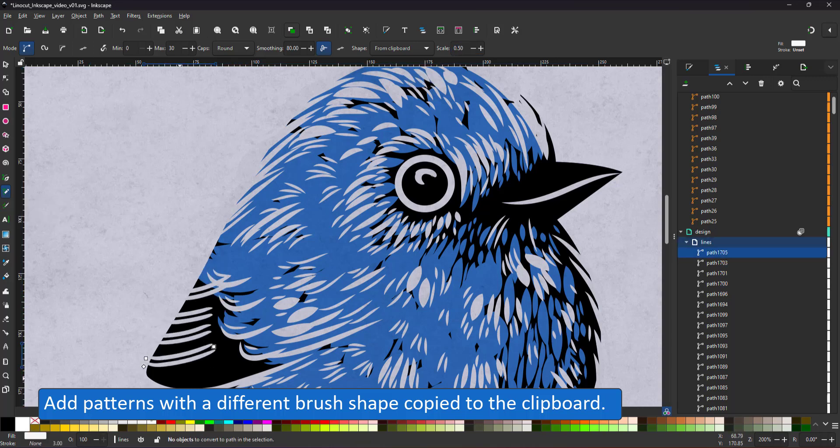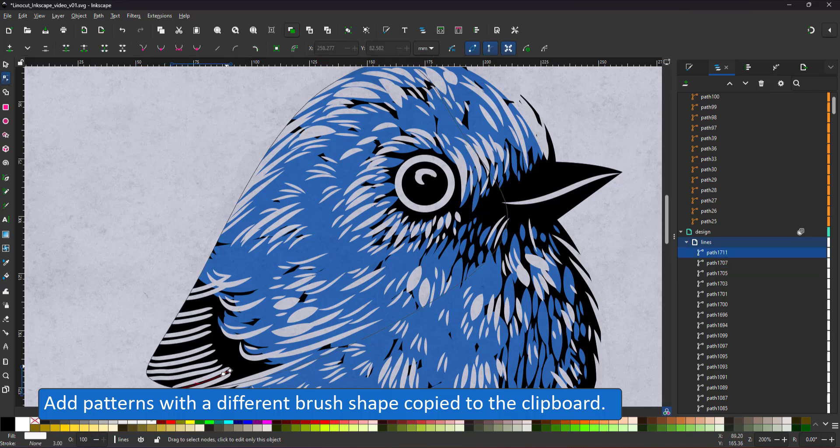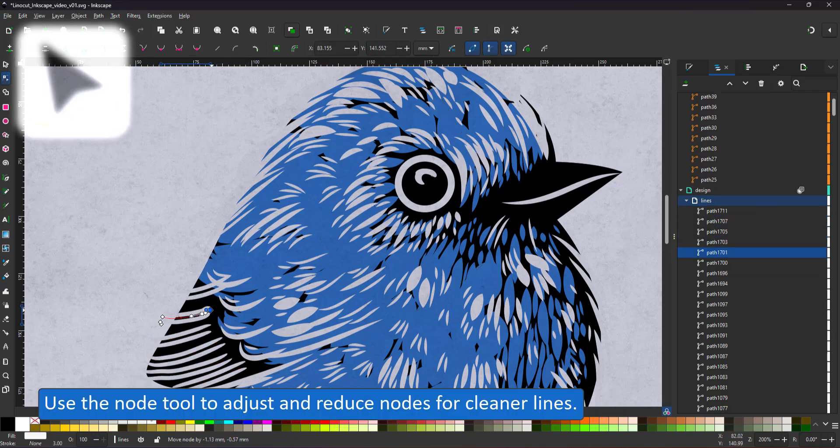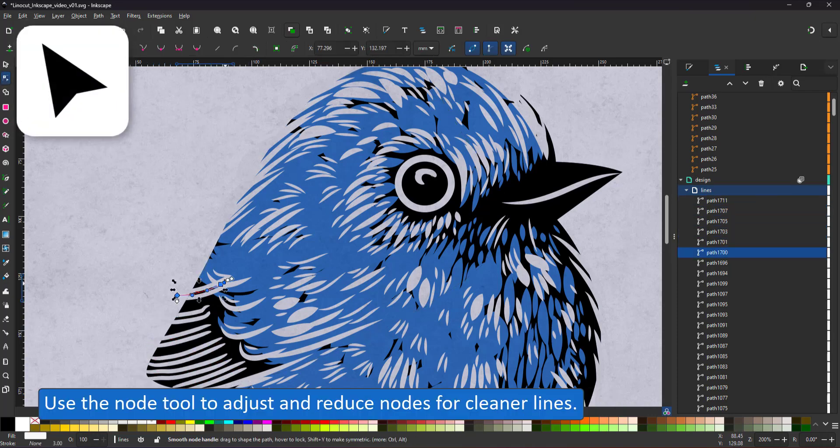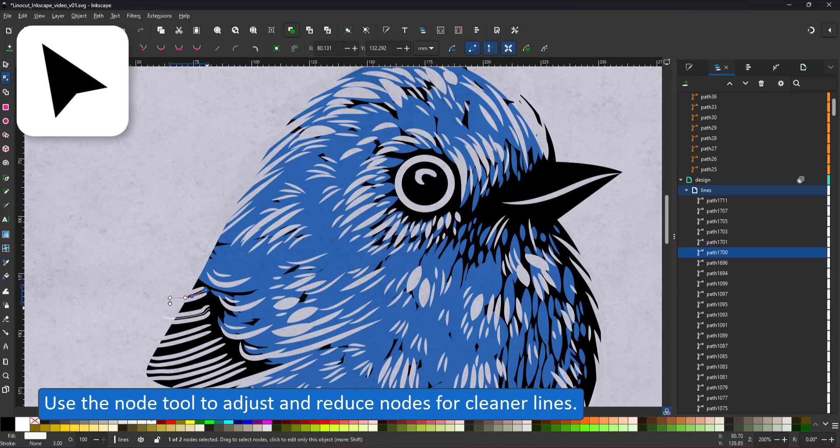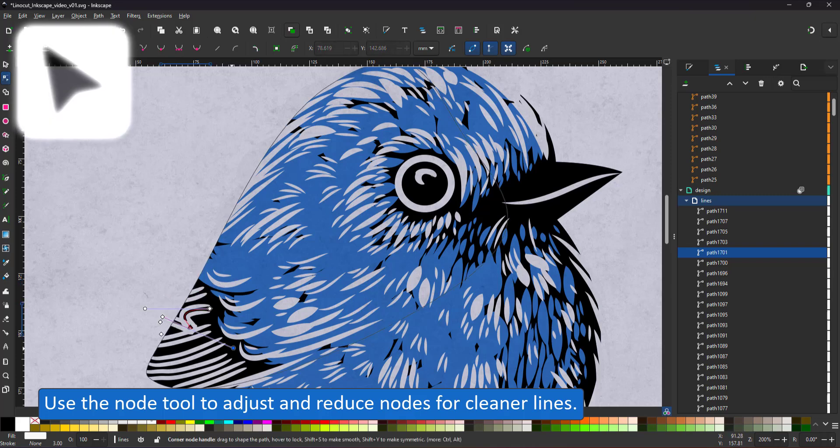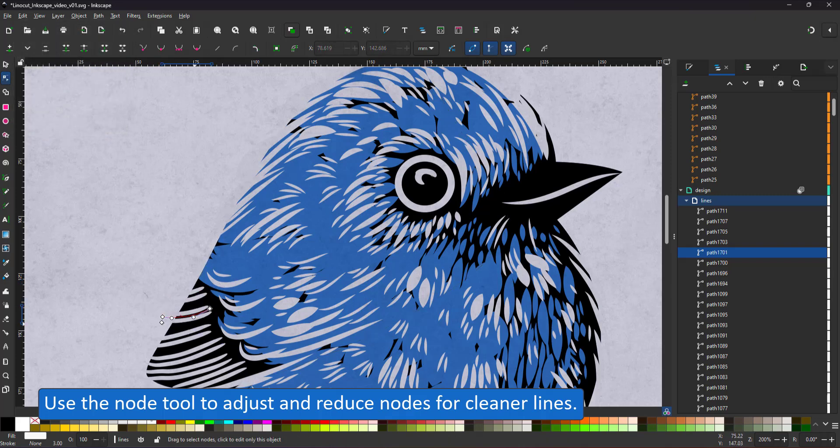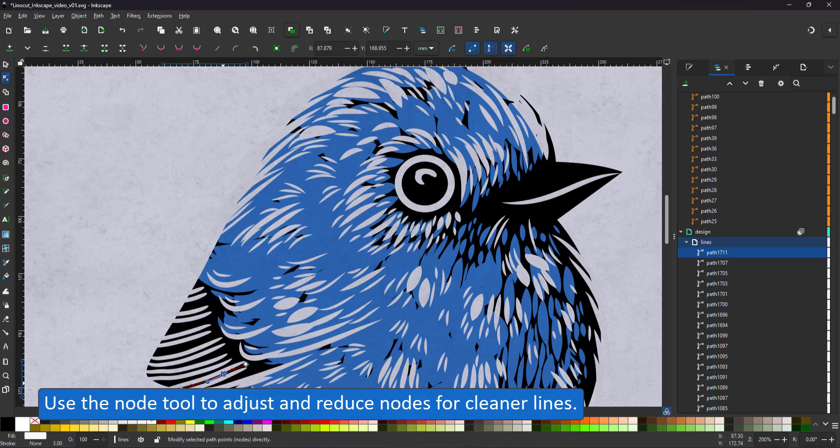In order to get these lines a little bit more even, I used the node tool, delete some of the nodes and adjust the curves. A little bit of highlight on the beak and I think I can call this one done.